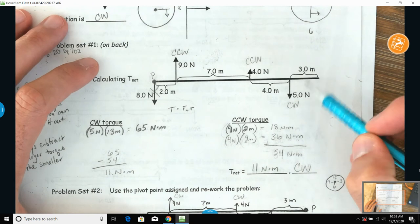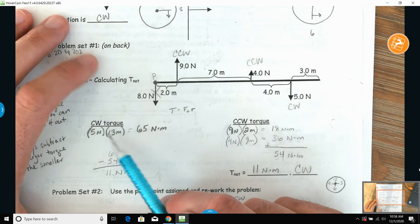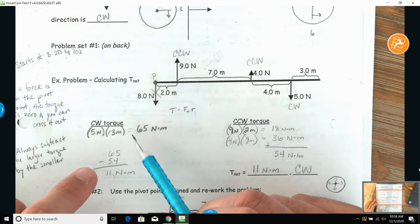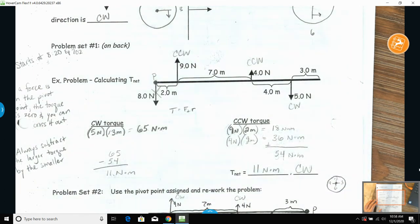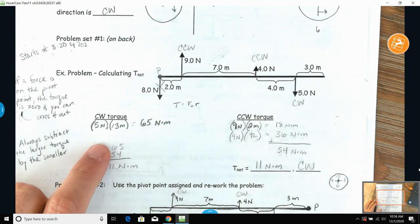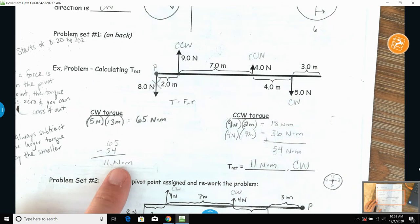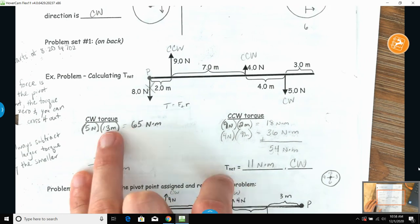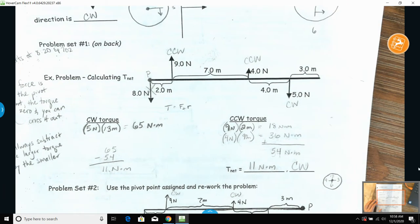Then go to your clockwise torques: five newtons at two plus seven plus four meters away, which is 13 meters — giving 65 newton-meters of clockwise torque. Just like a net force problem, subtract the smaller from the larger: 65 minus 54 gives your net torque, and the direction is clockwise since that had the greater magnitude.